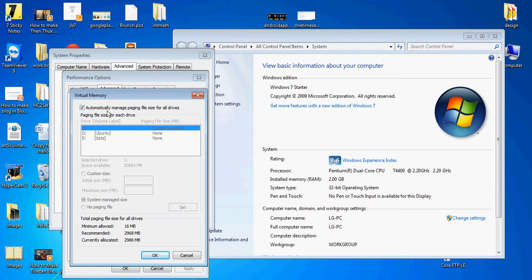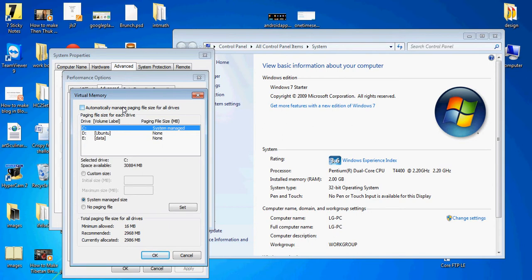We have automatically managed page file for all drives. Present file size for each drive. Click here, it will select and custom size. Click to custom size.